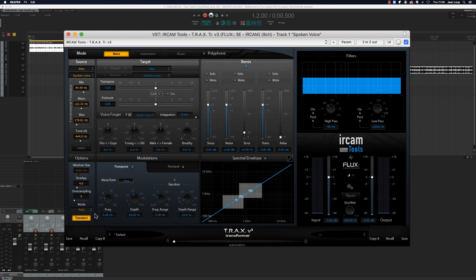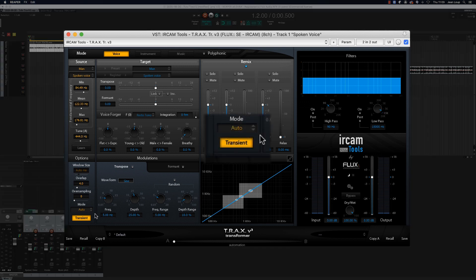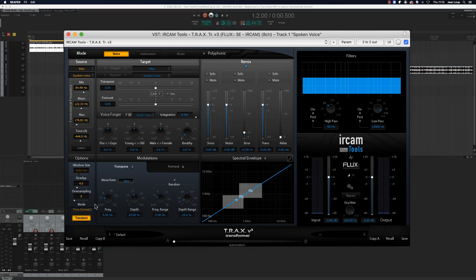Once that's done we'll go into the options menu and activate the time domain mode. This mode enables us to obtain the best treatment quality at the cost of heavier CPU consumption. Now we can simply modify the pitch and formant parameters.